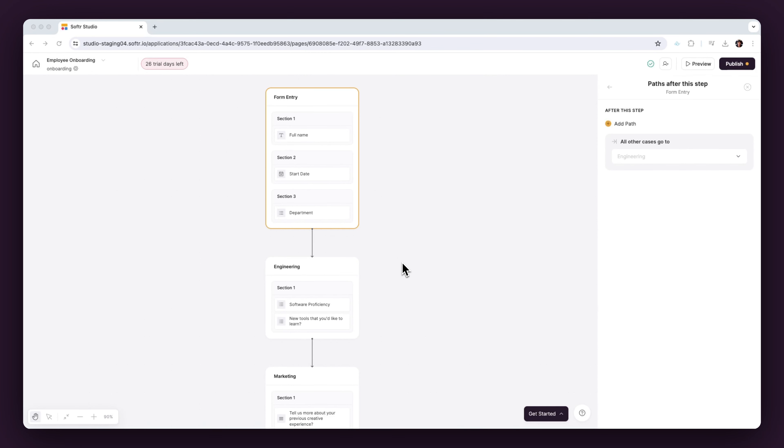Let's see conditional forms in action with a practical example: setting up a form for new employee onboarding. Start with the essential details like name, start date, and department.